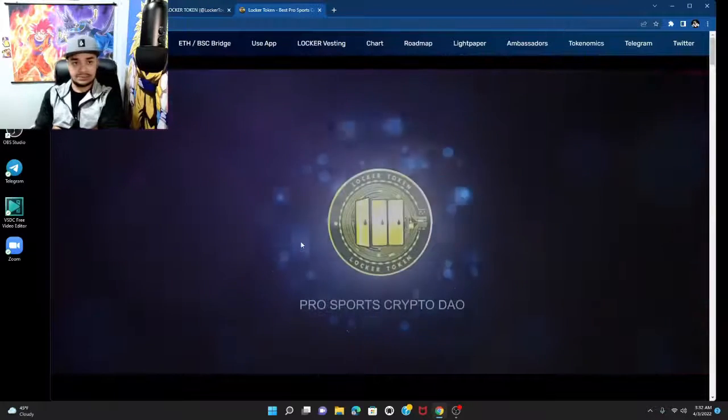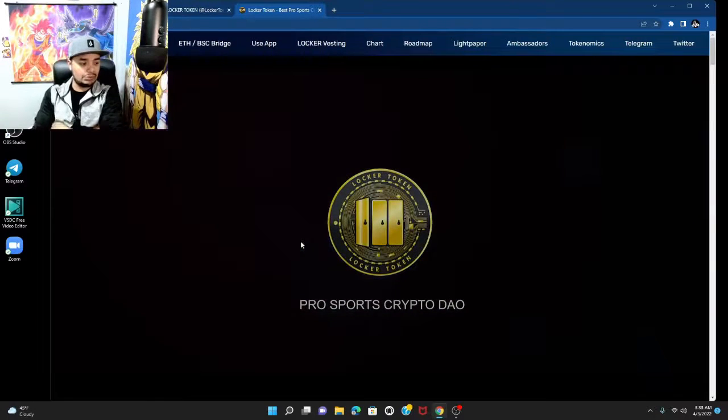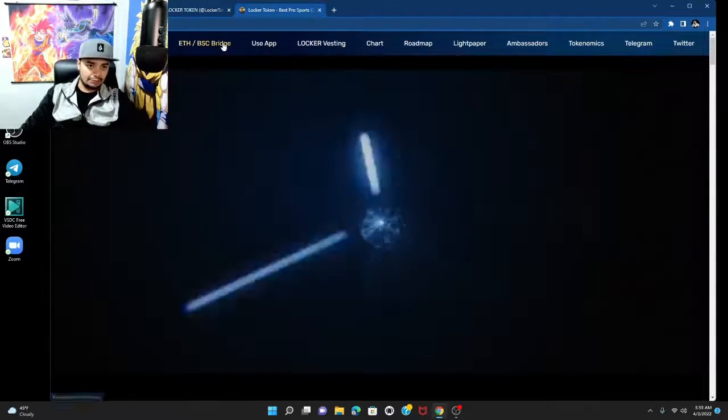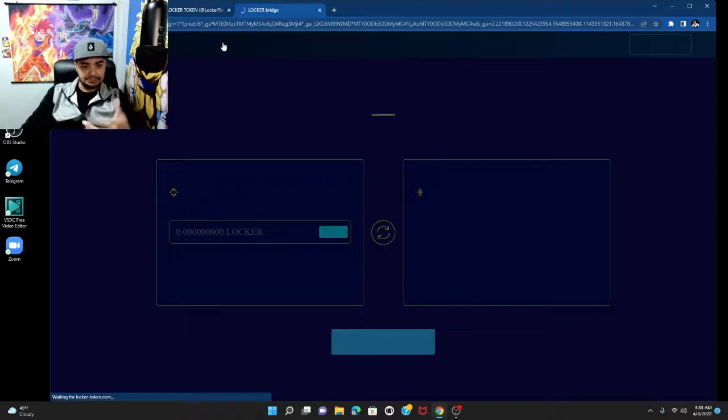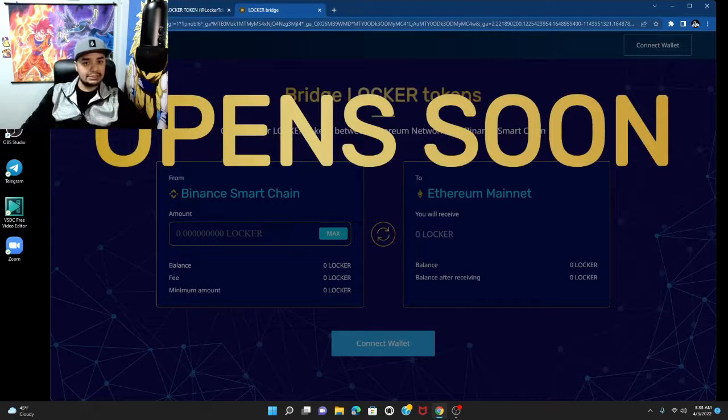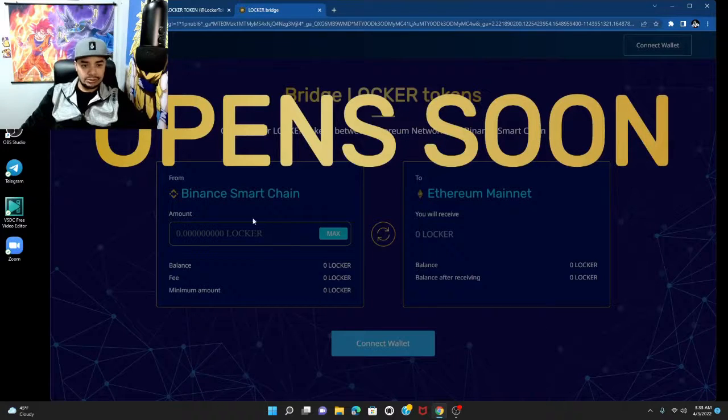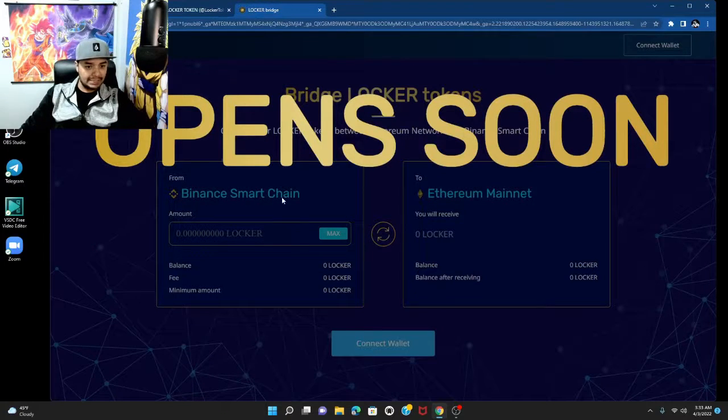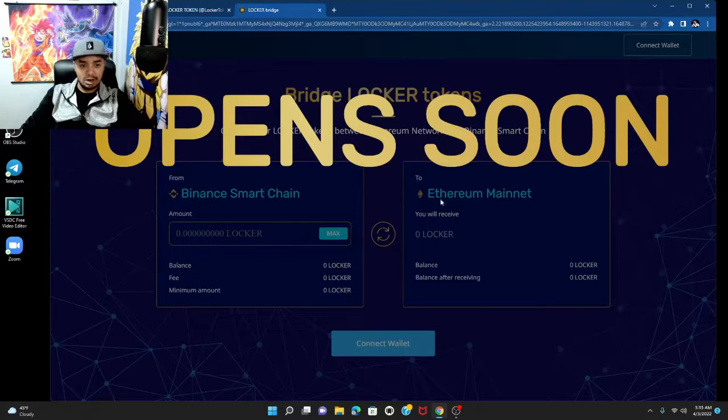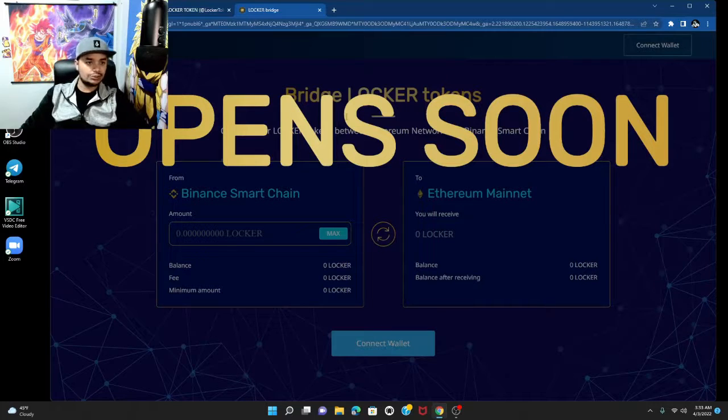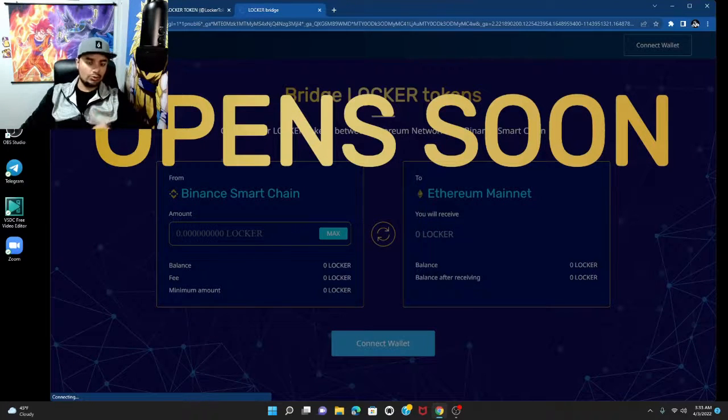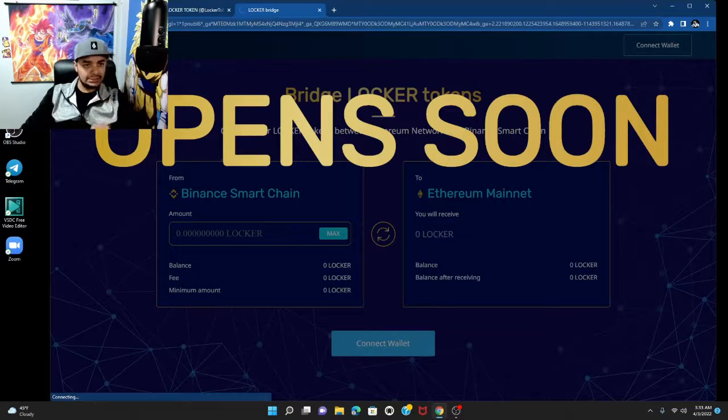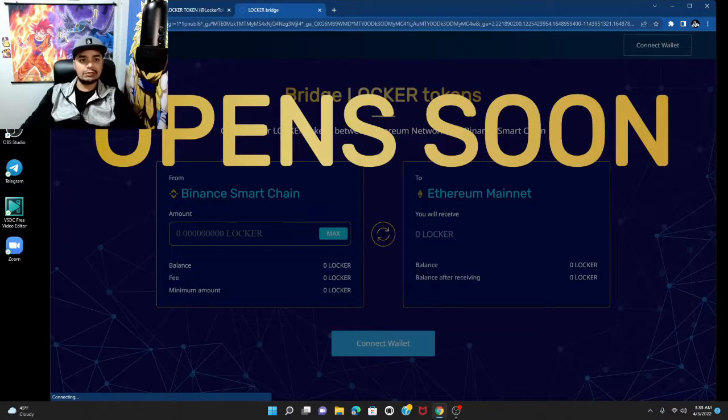But let's talk about Locker, man. I'm bullish as fuck on Locker, okay? I'm very bullish. Look at this, they're gonna have a bridge very soon. You're gonna be able to have like a Binance side and an Ethereum side. You're gonna be able to swap from one side to the other. All you're gonna have to do is connect your wallet.